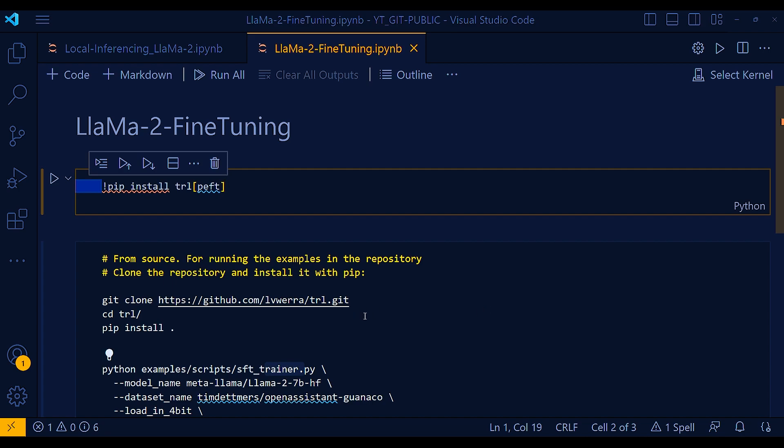And then let's quickly talk about this library, TRL. So this TRL-PEFT library in HuggingFace is a combination of the TRL, that is transformer reinforcement learning library, and PEFT, that is parameter efficient fine-tuning. It allows you to train transformer language models with reinforcement learning while also using PEFT to make the training process more memory efficient. It is especially useful for applications where memory or computational resources are limited.